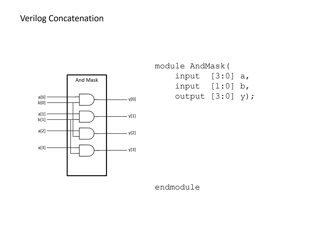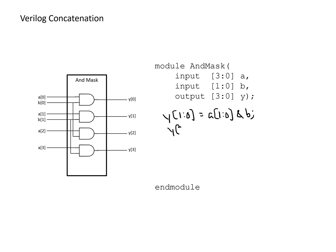And so kind of like the previous example, another way we could do this would be a subset of bits at a time. So we could say, for bits one and zero, we want to make that equal to A1 through zero and it with B. And for the next set, we want to do the same thing, but with bits of A3 and two, and that's a little bit better.